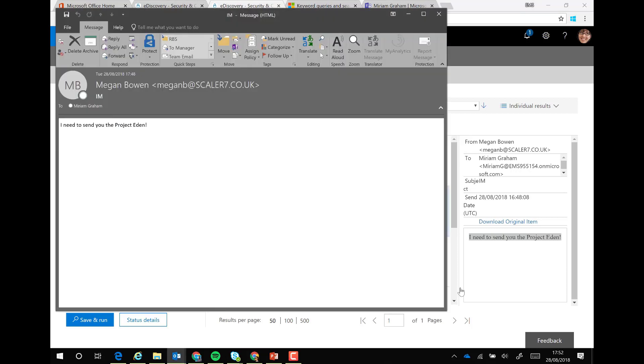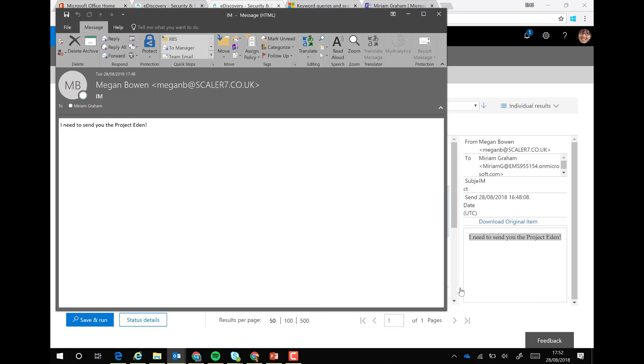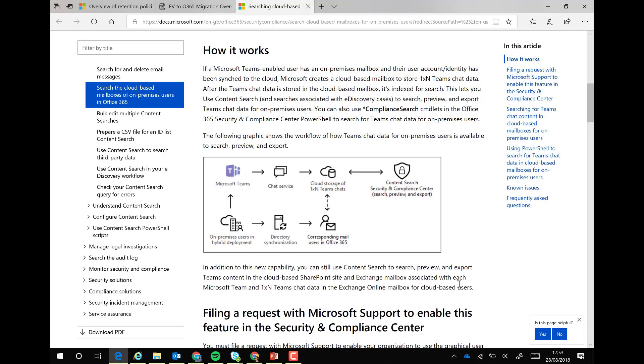If the user's mailbox is hosted online, all these chat conversations are stored within a hidden area within the user's mailbox. If the user resides on-premises, it's still possible to discover one-to-one and one-to-many chats. I'll put a description of how to do that below. The data is stored within a secure area in your tenant called the cloud storage for one-to-many and one-to-one chats, meaning content searches and e-discovery can pick this information up easily.